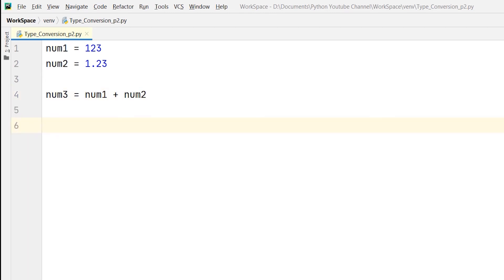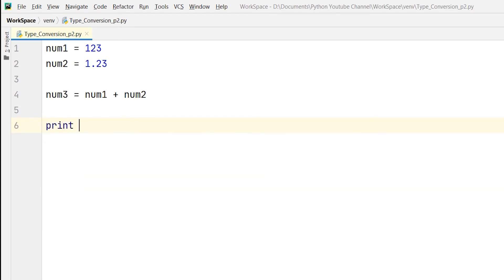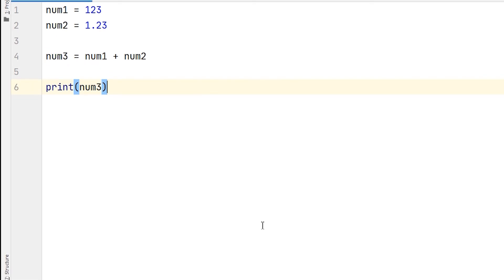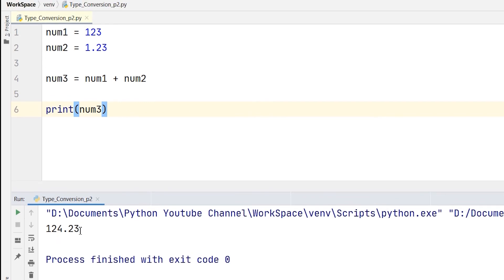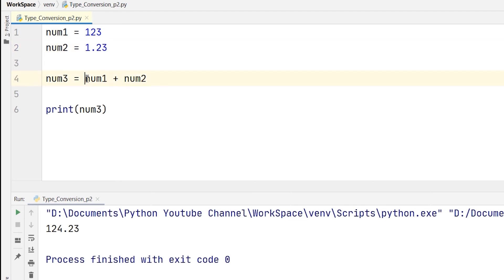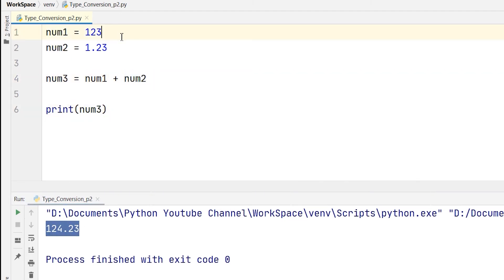Now I will print the value of num3 and I will run it. In the console, you can see that the answer is 124.23. So the result is a floating point value. Here num1 is an integer and num2 is a float, and num3 equals num1 plus num2. The result is a float.